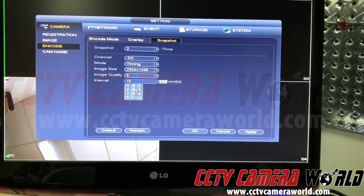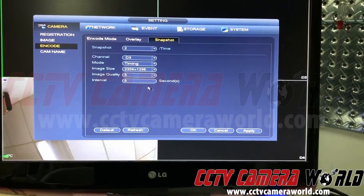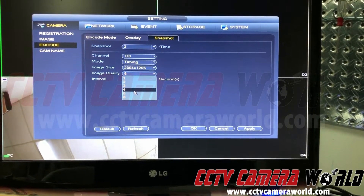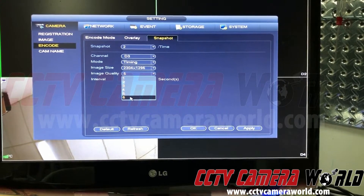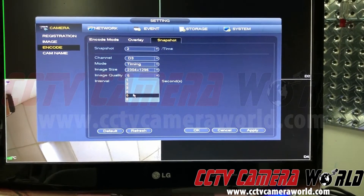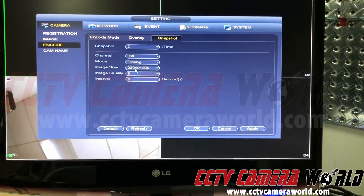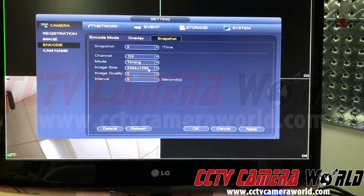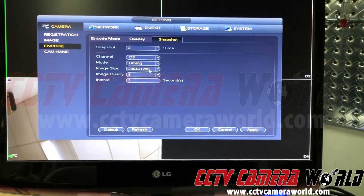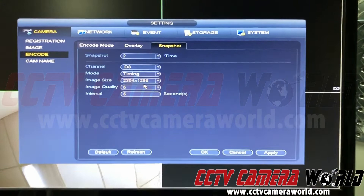You can do up to 3600 seconds. In my case I'm just going to do five seconds. Image quality can be selected all the way up to six — six being the best, one being the least clear — so I'm going to leave it at five. Image size is directly related to your main stream on the camera, which I'll show you in a second.